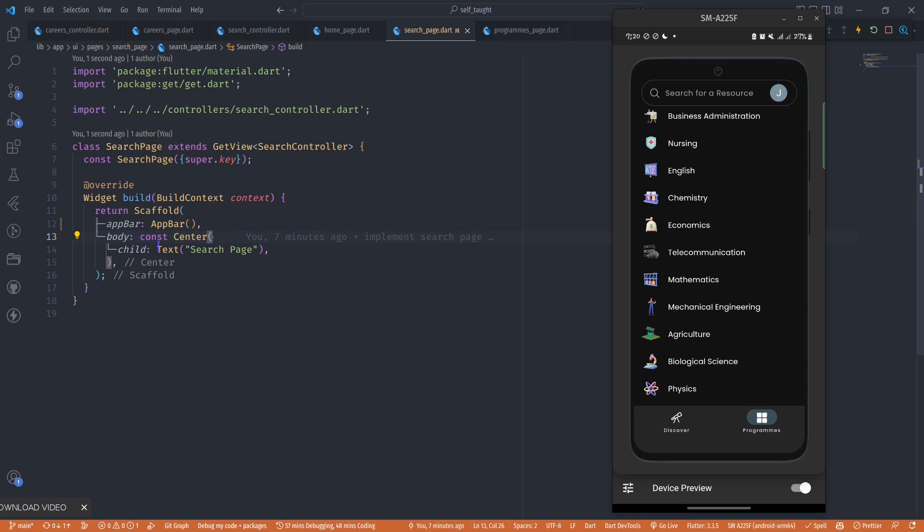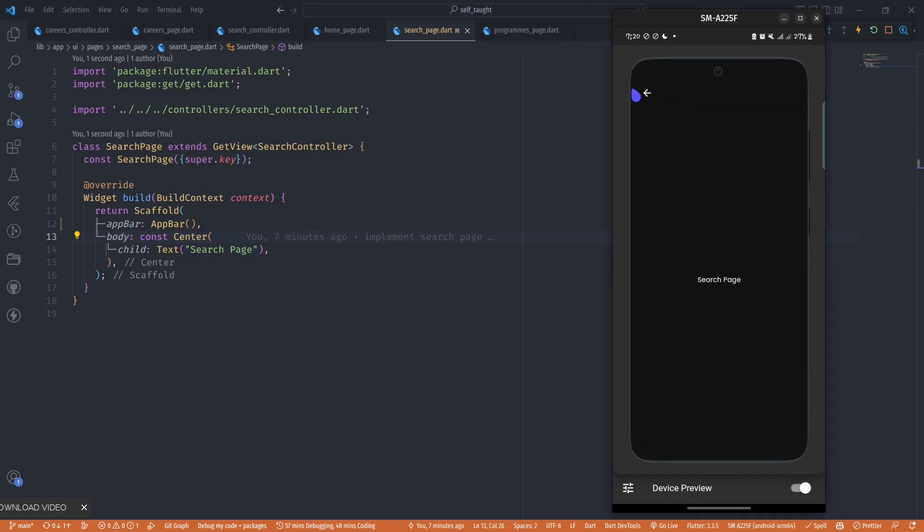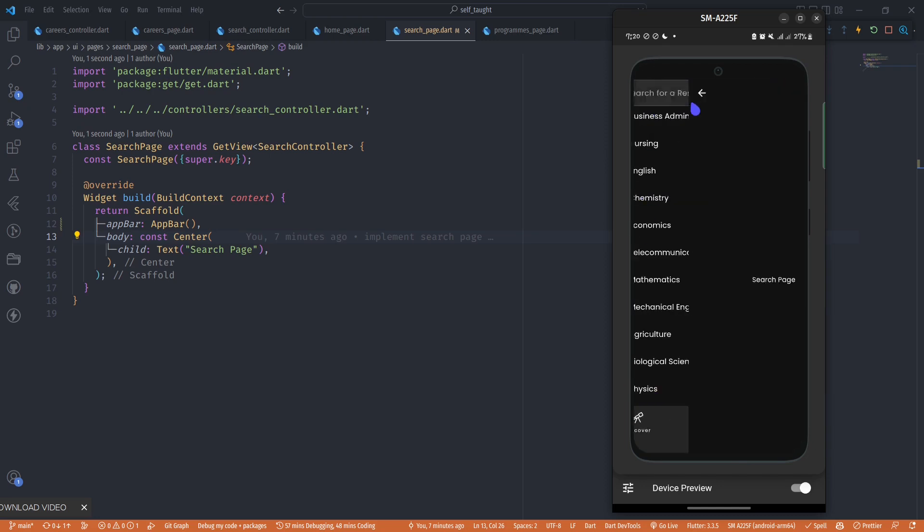In the body I have text that says 'search page'. When we tap on it, we come to a page where we don't see anything, just the leading icon that takes us back and text in the center that says 'search page'.